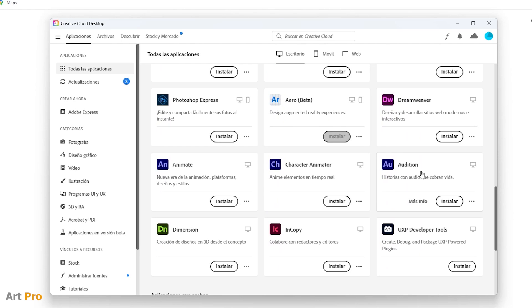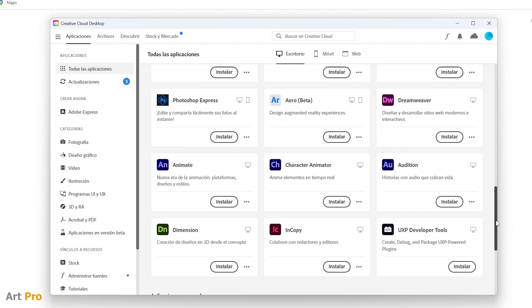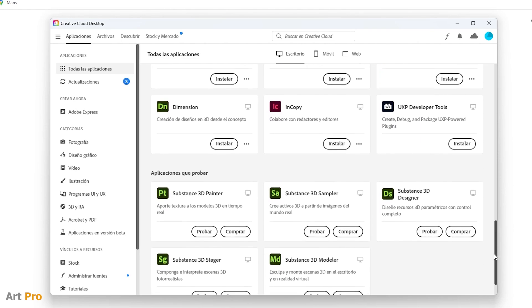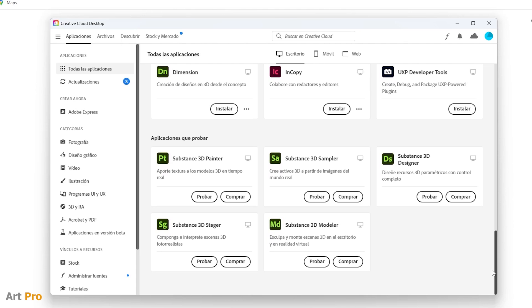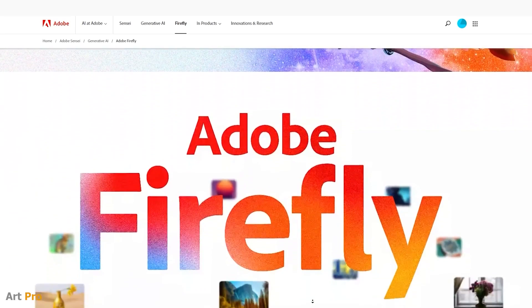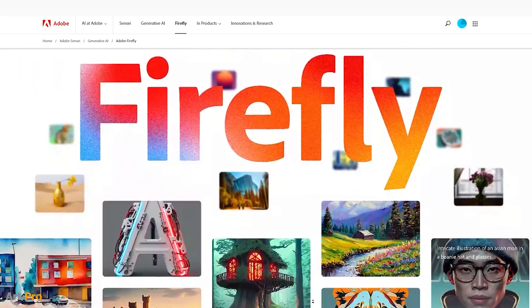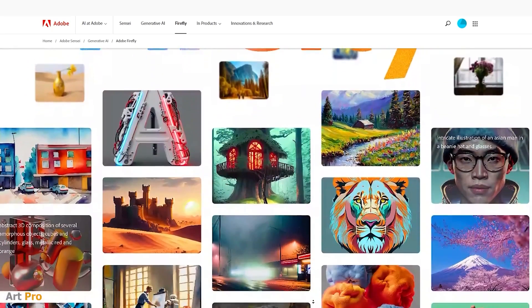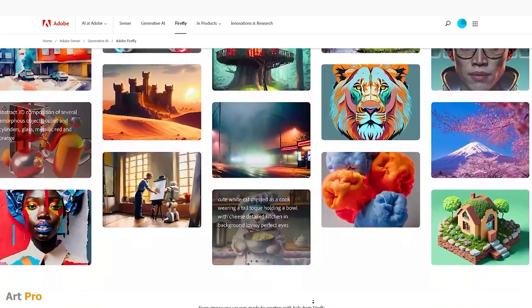With the pack, you already have access to dozens of Adobe programs, and it is free, or rather it does not have an added price. But in the case of Adobe Firefly, due to its recent launch, it asks us to make a prior request.